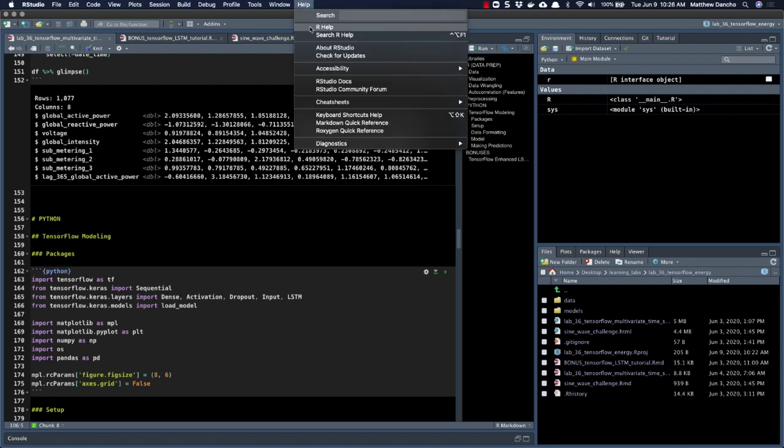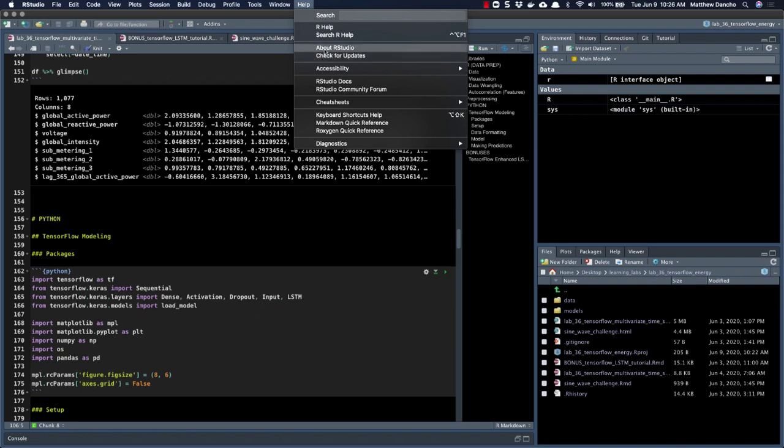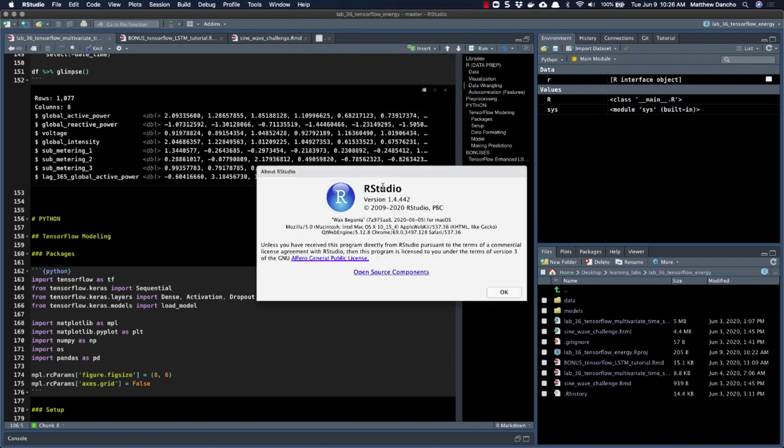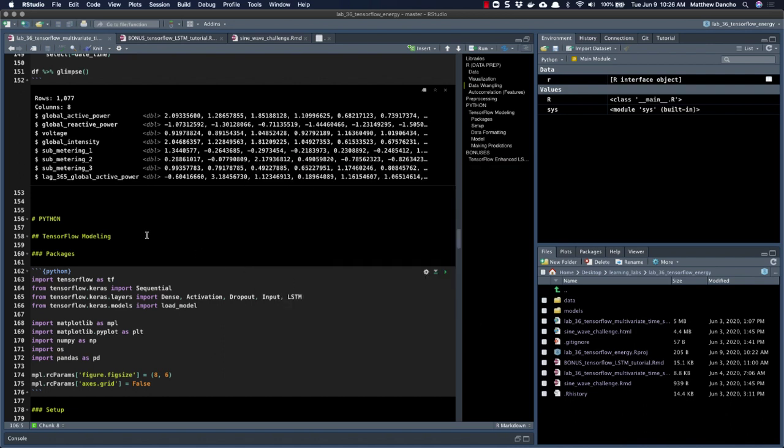I imagine it's coming soon, but this is the ultra bleeding edge version of the RStudio IDE that I have running here right now. If I go to my help, and if I go to about RStudio, and if I look at the version, I'm running 1.4.4.4.2. Again, this is bleeding edge right now.